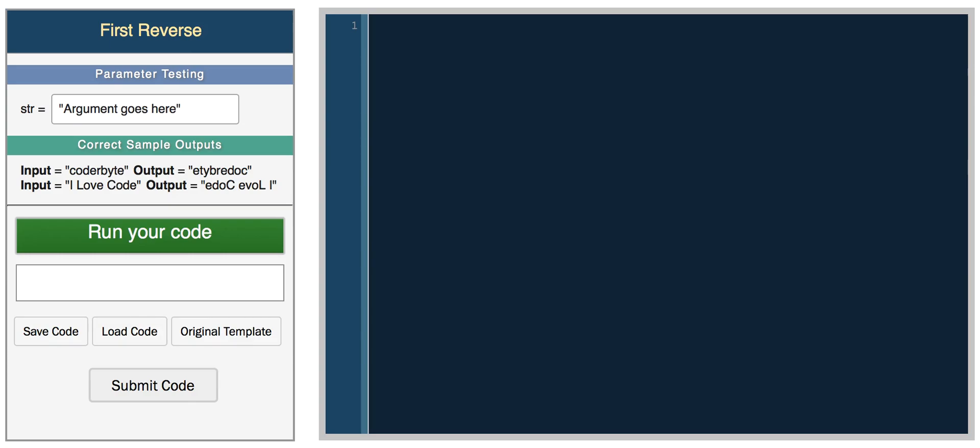Hey everyone. In this video I'm going to be talking about strings in Python and some common string functions that you'll end up using to solve the Coderbyte challenges. To declare a string, it's really easy in Python. We just assign a string to a variable. So string equals hello world I am coding.